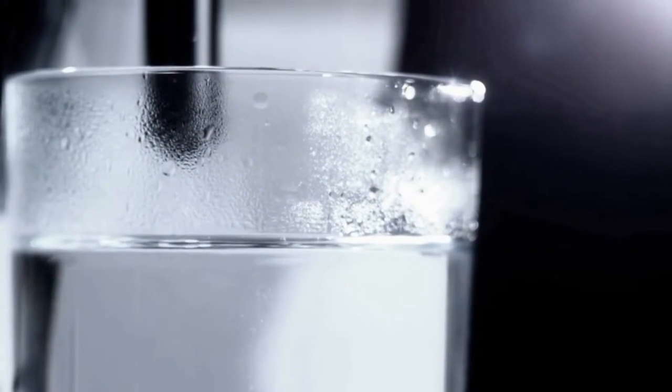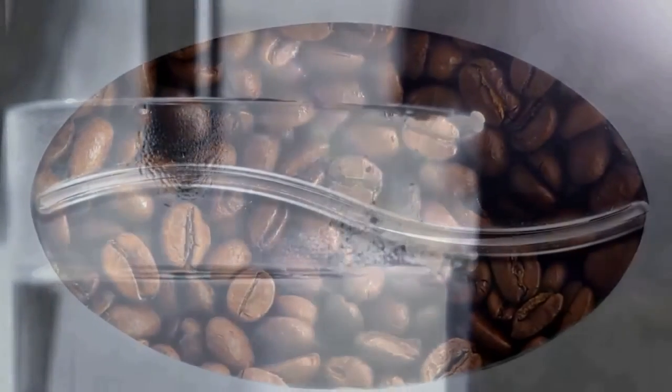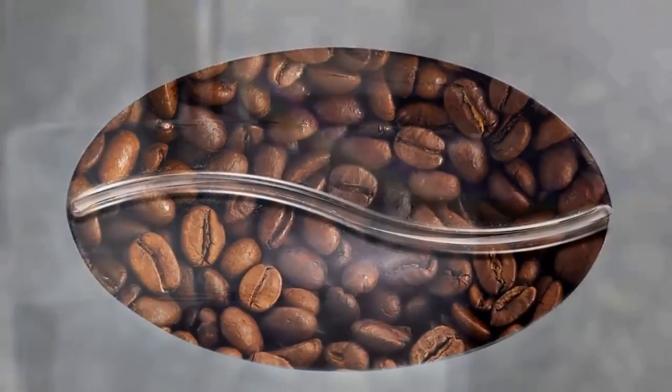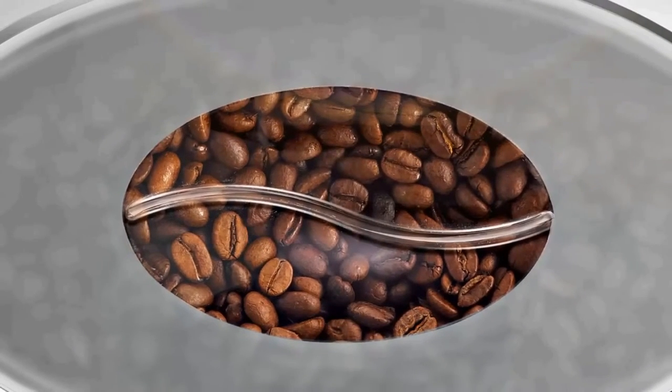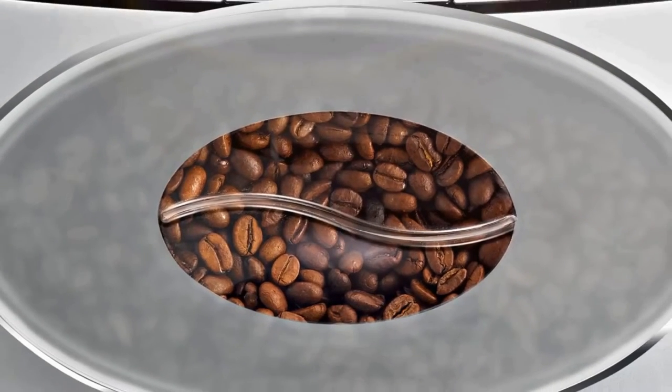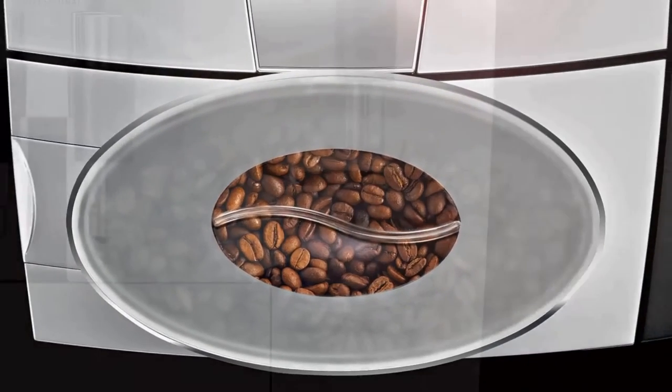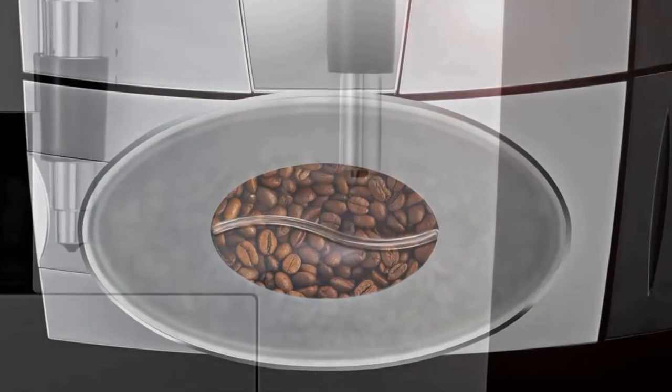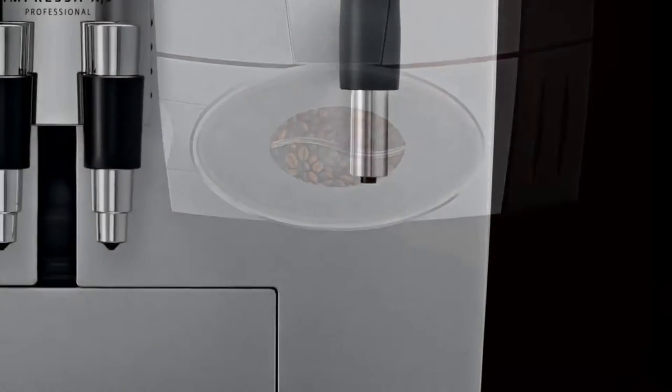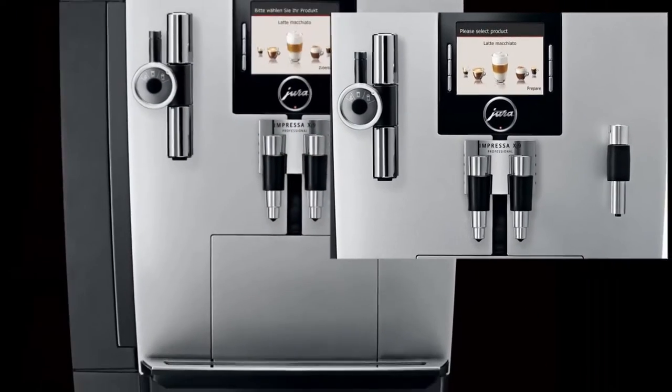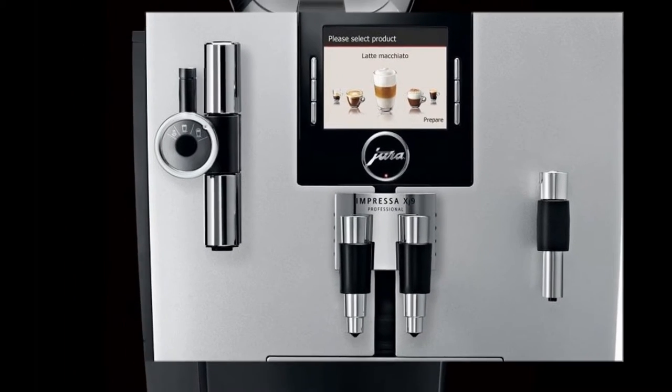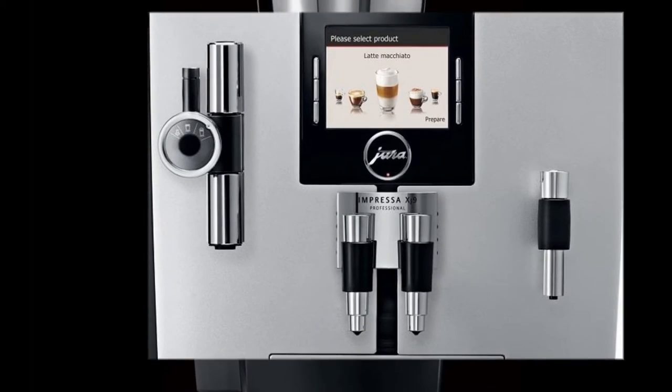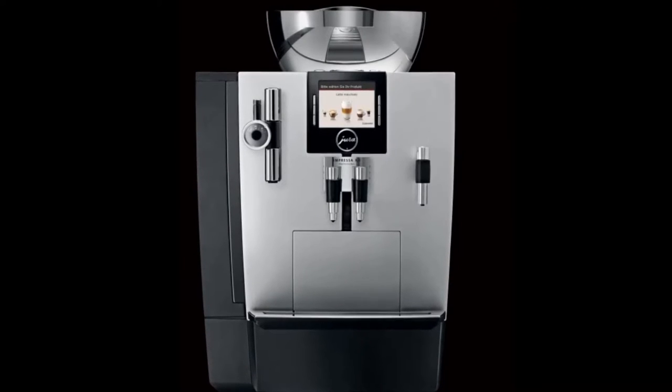You have your bean hopper, and it's one of the biggest out of all automatic machines. It's a 500-gram bean hopper, about 50 to 60 cups between fills. Lastly, looking at the face of the machine, you have your TFT screen which is great for first-time users not really knowing what button denotes what. Having a screen with pictures of the drinks and names makes it really easy for first-time users.